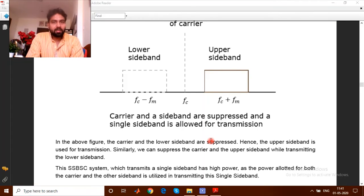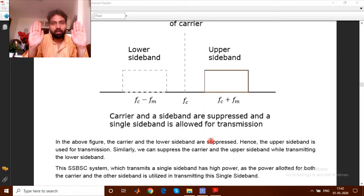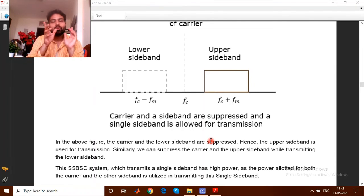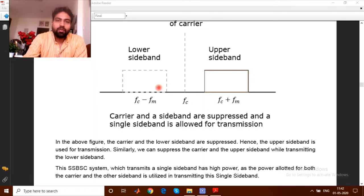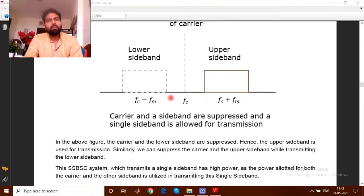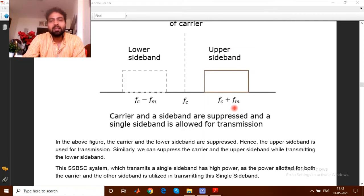We've discussed double sideband suppressed carrier, where both sidebands exist. The problem with double sideband is that transmitting the same signal at +fc and −fc means the channel bandwidth required becomes twice fc. The same information exists in two parts, so to resolve this channel bandwidth issue, we suppress one sideband. By suppressing one sideband, it becomes single sideband suppressed carrier (SSBSC). As shown in the figure, the lower sideband is removed by a simple filtering operation, leaving only the upper sideband.